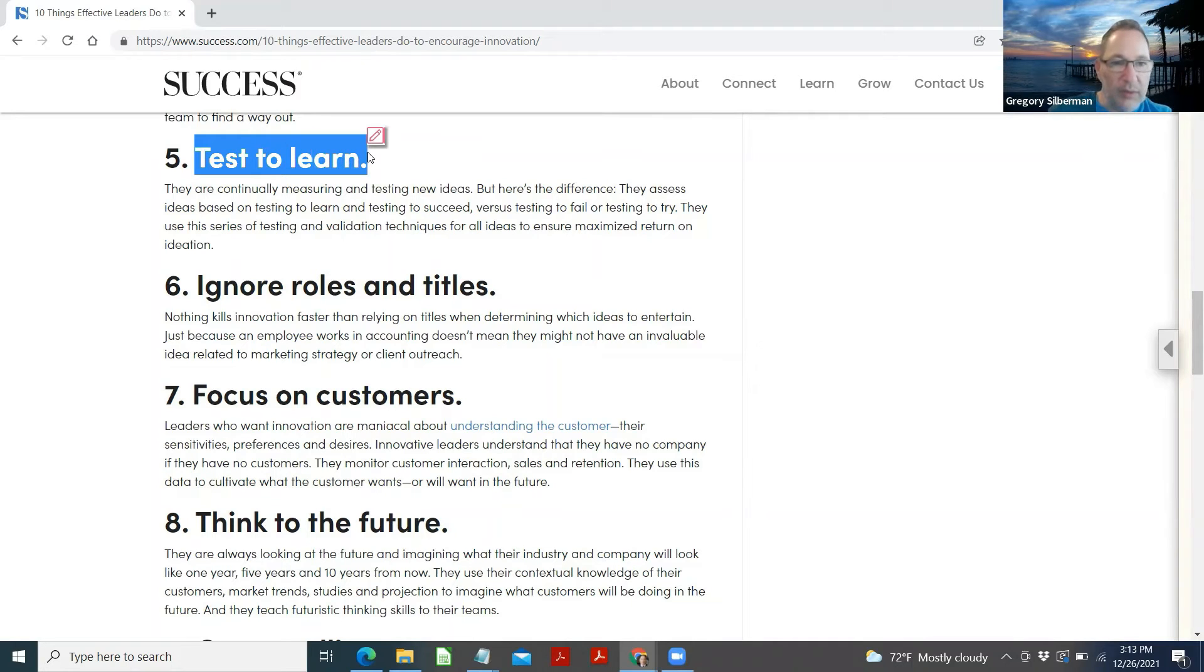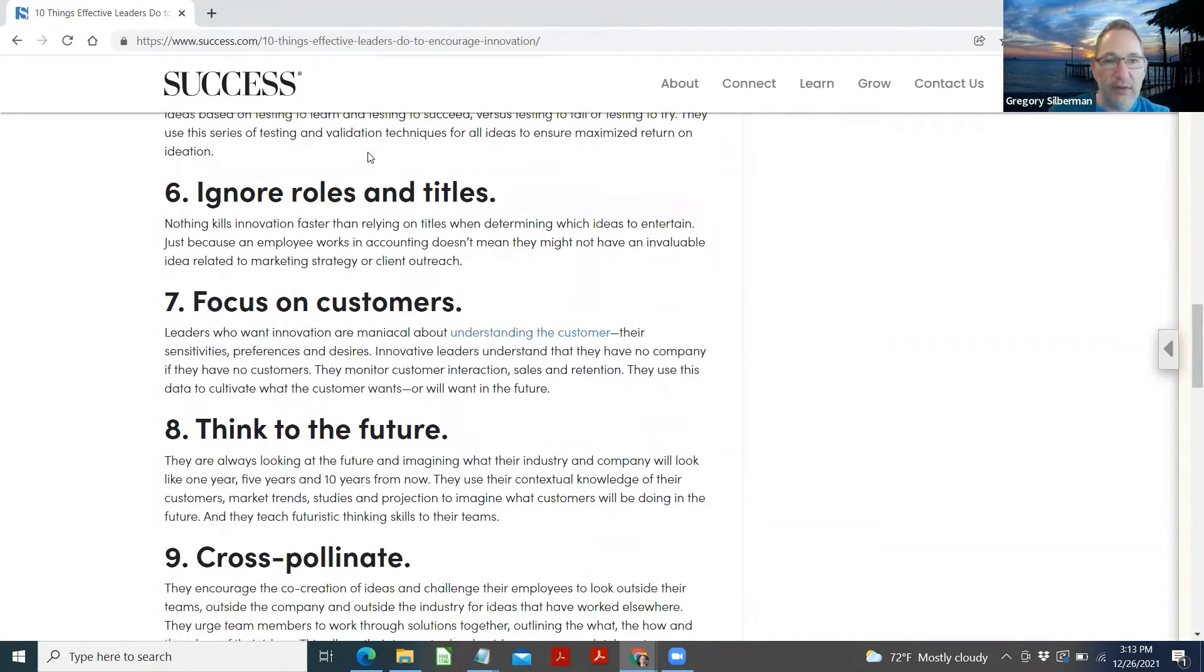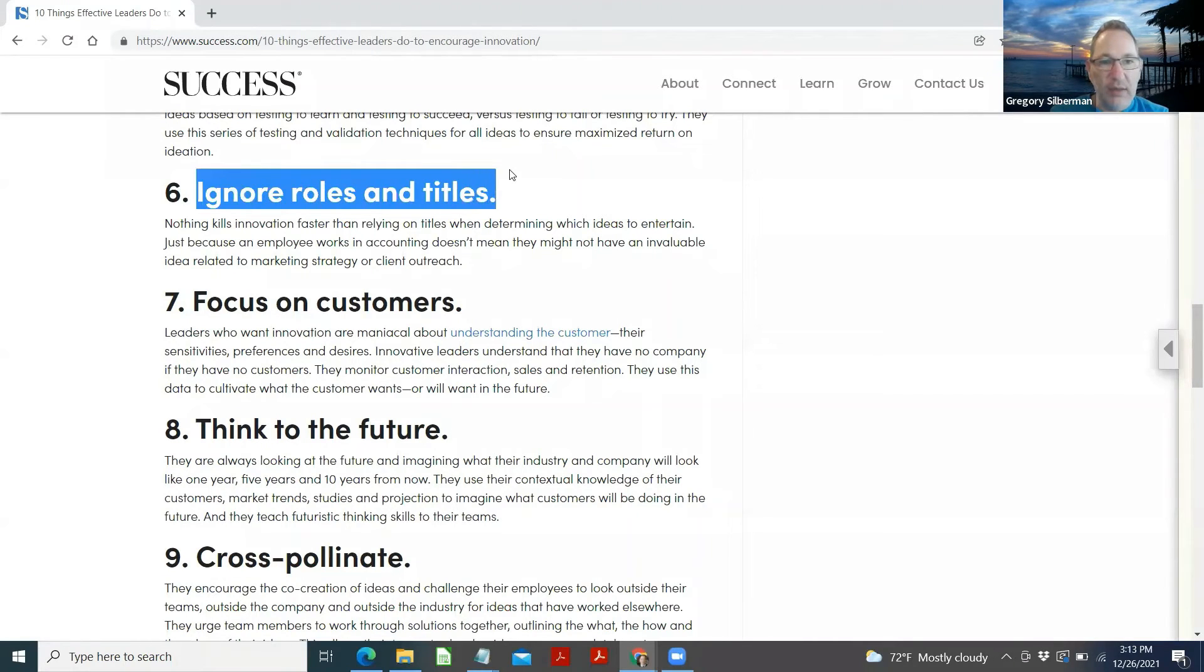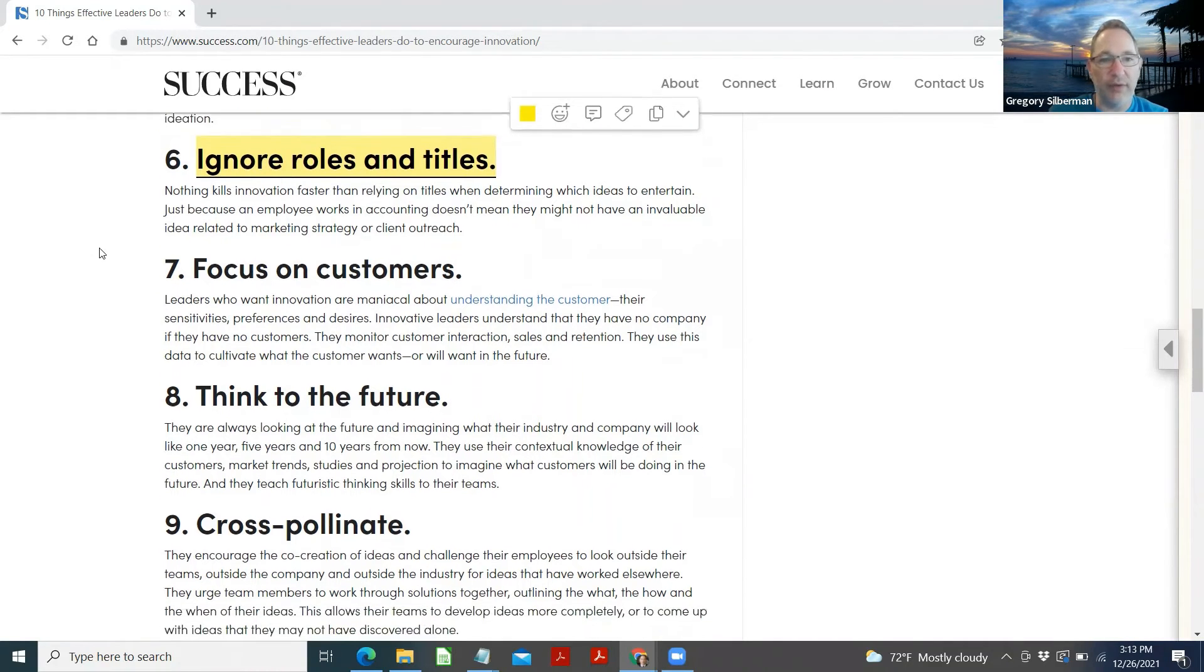Ignore roles and titles. Nothing kills innovation faster than relying on titles when determining which ideas to entertain. Just because an employee works in accounting doesn't mean they might not have an invaluable idea related to marketing strategy or client outreach.